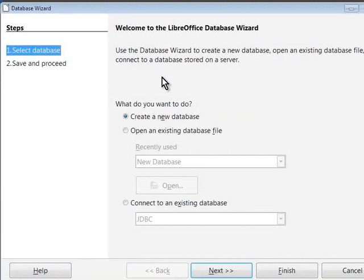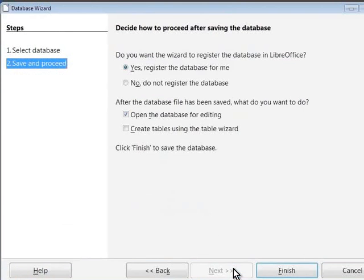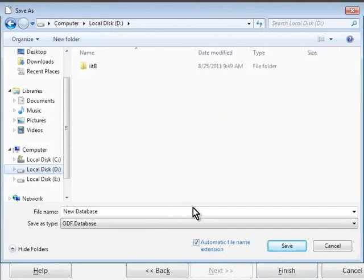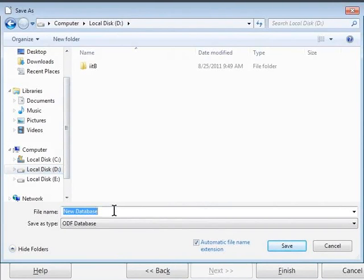A pop-up window titled Database Wizard opens. Click on the Next button to create a new database. Click on the Finish button in the following window. This opens a Save As window. Since we are building a library database, we will type Library in the file name text box, and then click on the Save button.